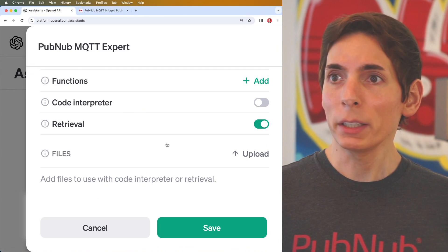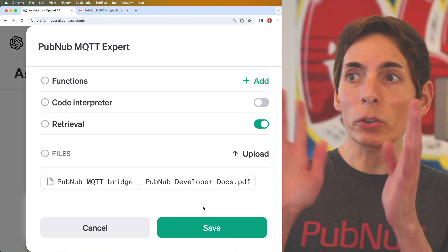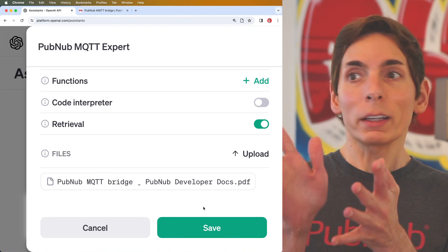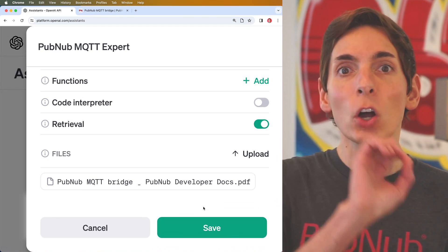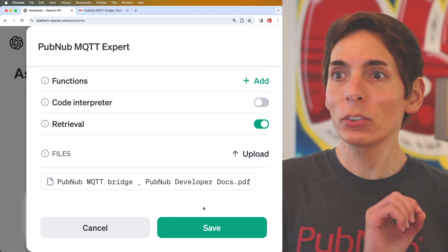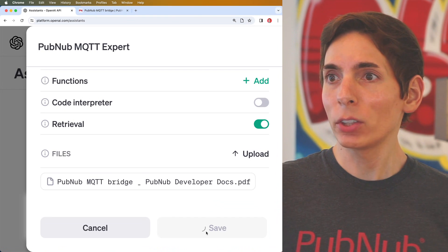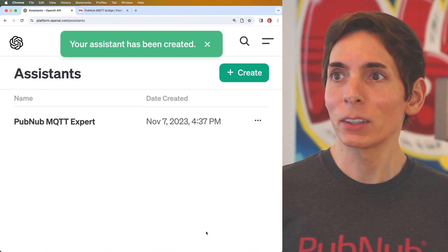Now I'm going to add our PDF file. All right, we're all set to go. I have uploaded the file. It has the knowledge that it needs. So we'll click save and see where we go from here.